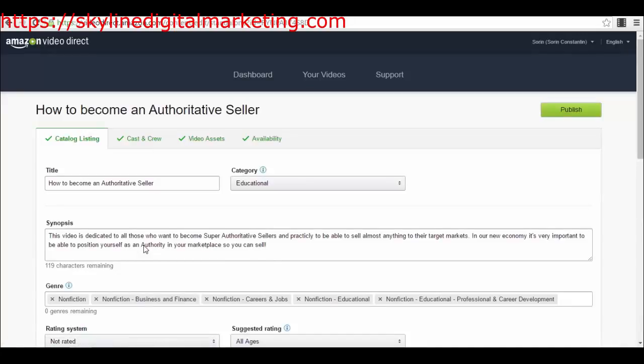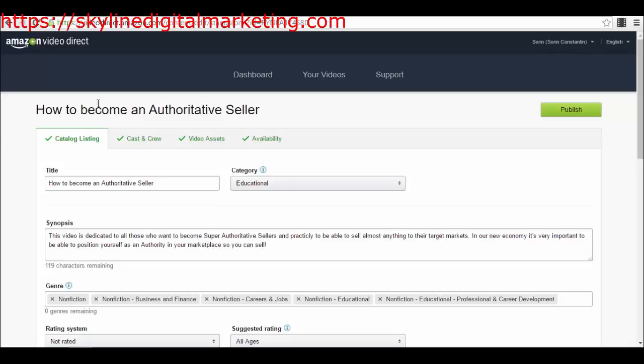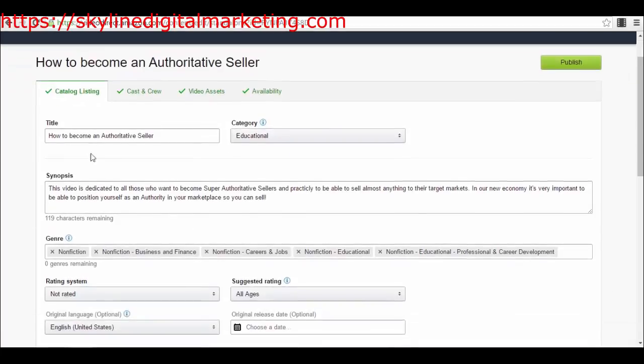You will have a catalog listing. That's for all the three types of videos that you want to publish. The form is the same for standalone, episodic, and subscription. You'll have a catalog listing where you will have the title, the category.